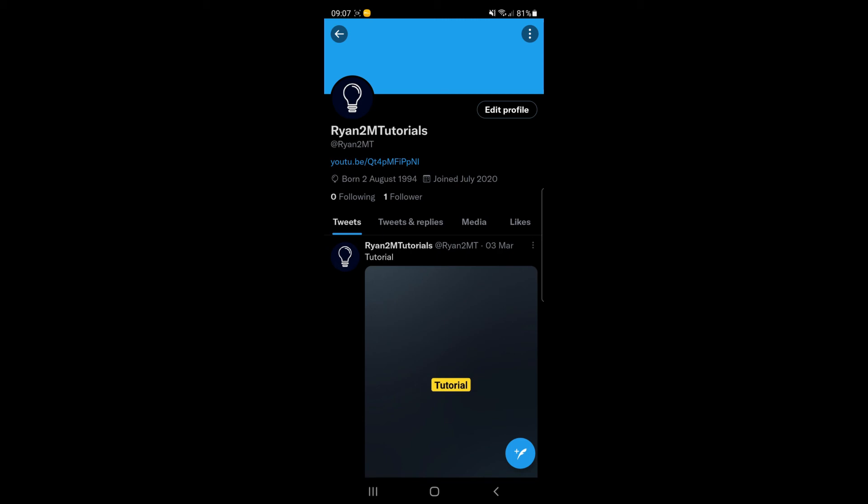So that's how easy it is to add a link to your Twitter bio. If this video did help you out, please let me know in the comments down below, drop a like on today's video and I will see you in the next one.